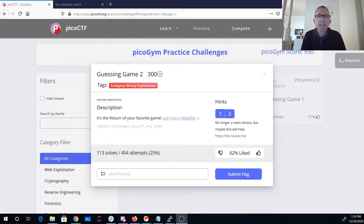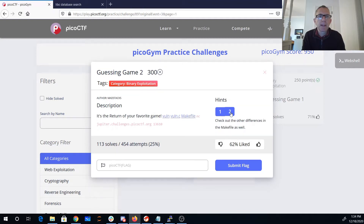In game two, it's the return of your favorite game. We have Vone, Vone.c, and the makefile. It's no longer a static library, but maybe this will help. libc, bluecat, and me. Check out the other differences in the makefile also.